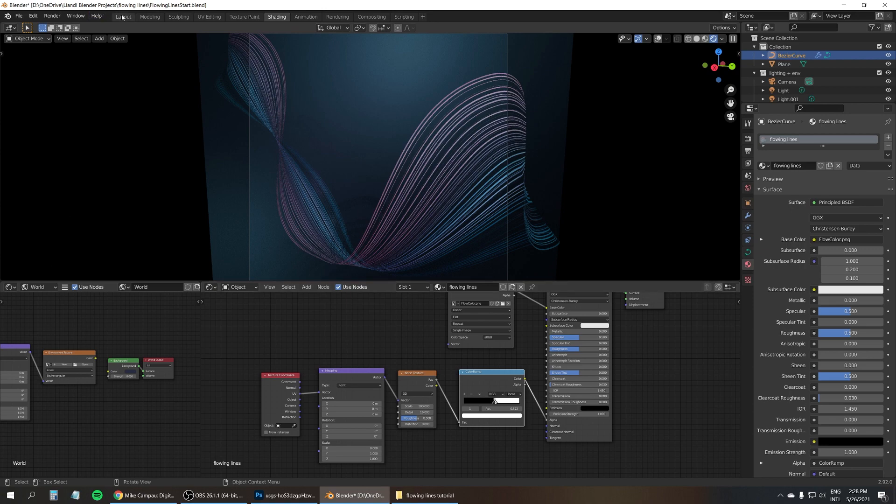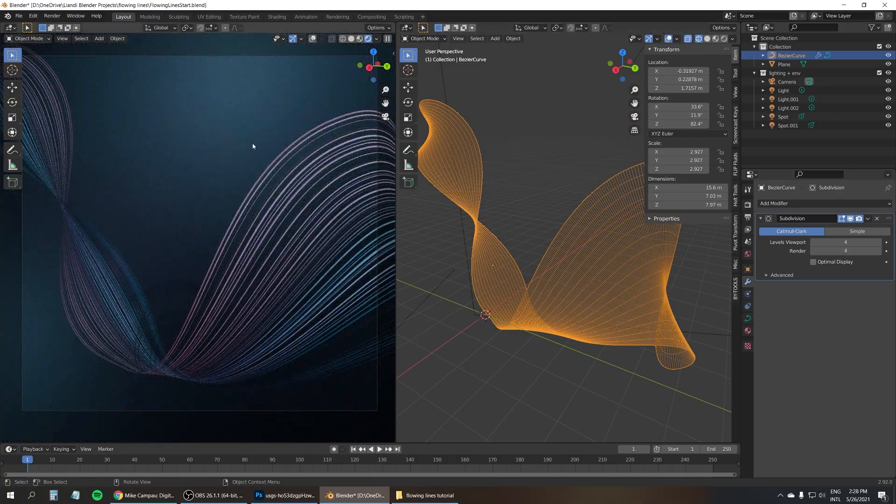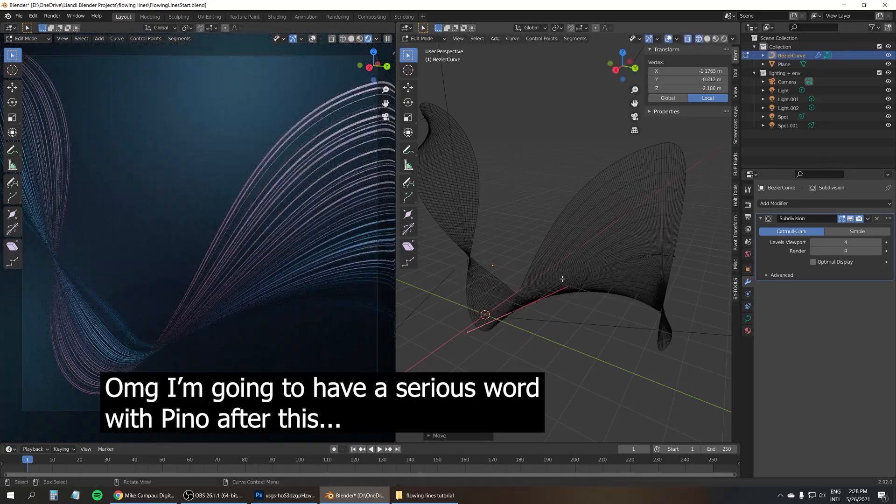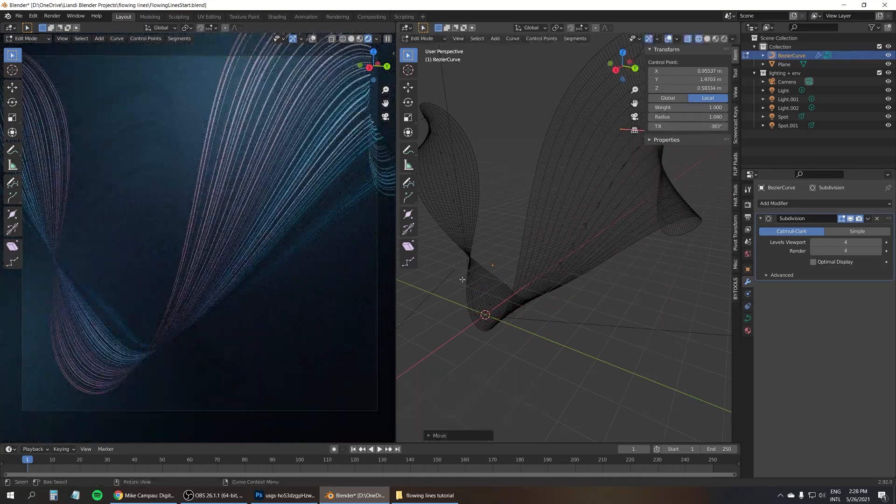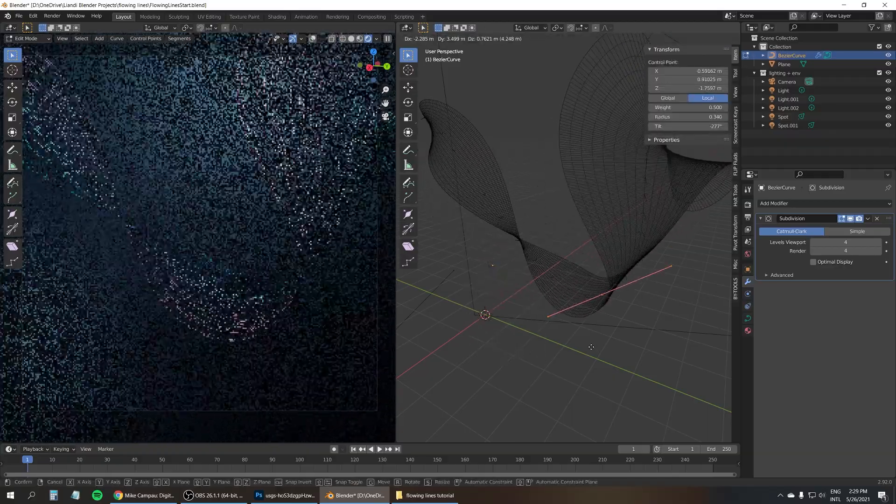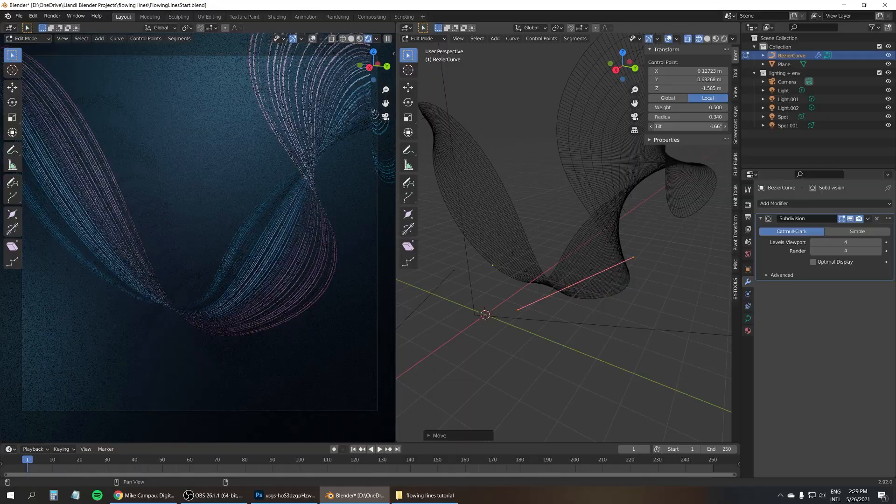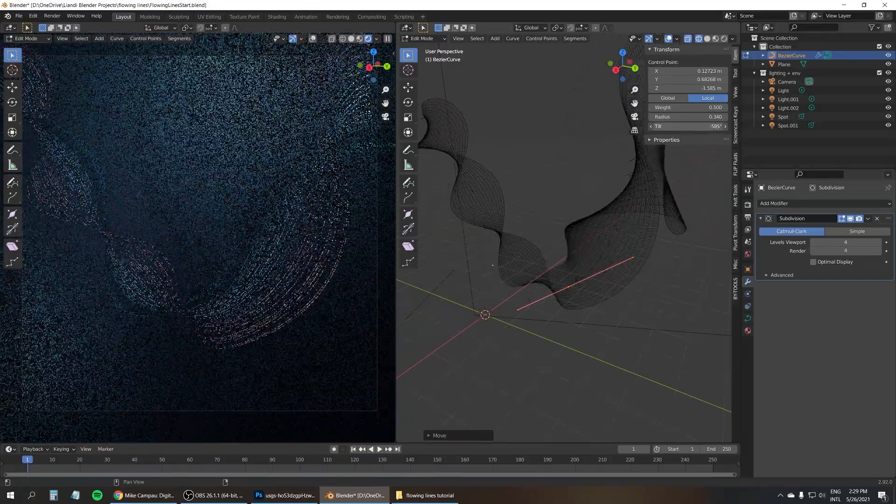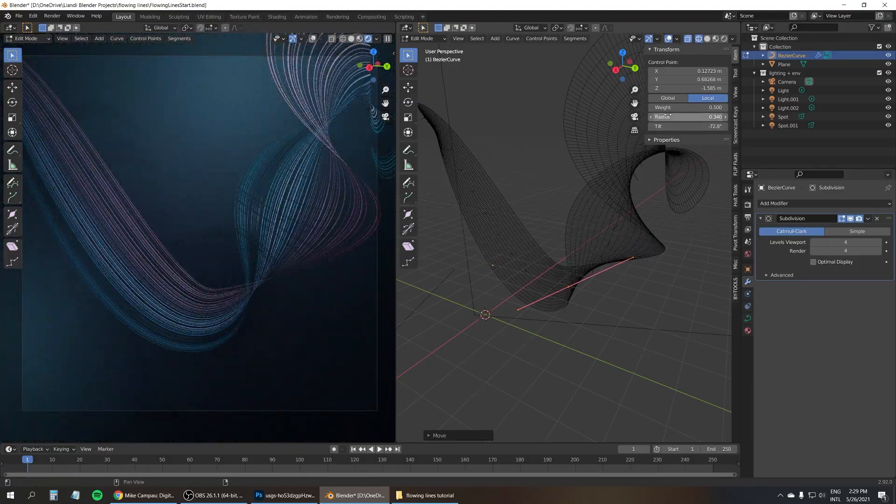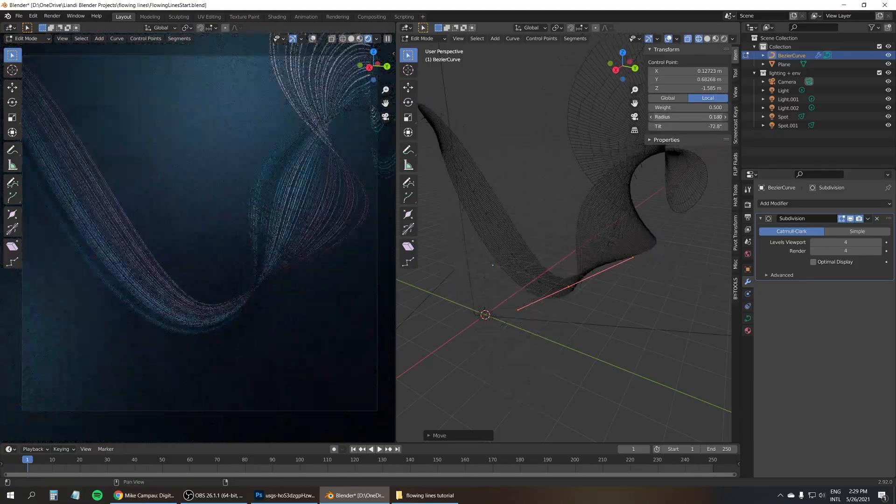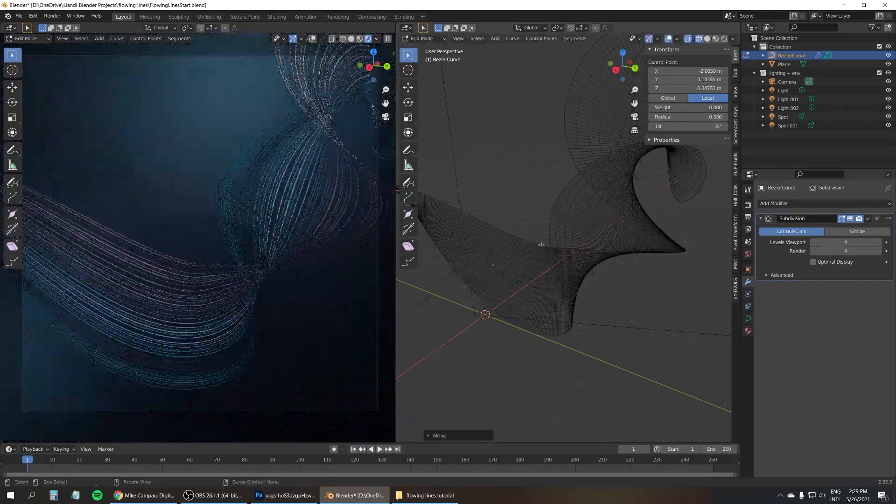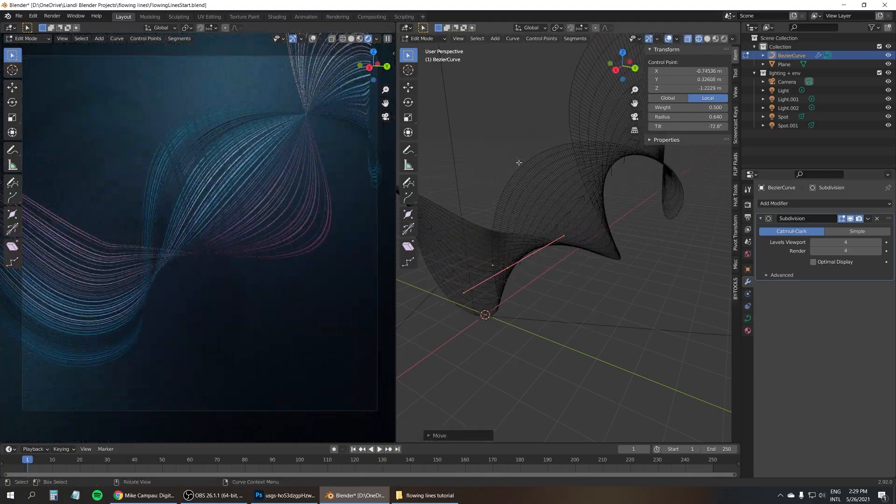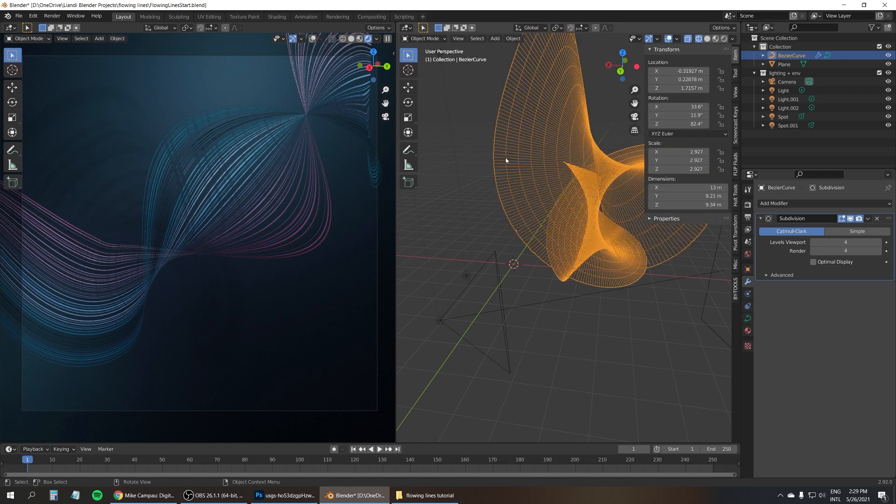I'm going to just go back to layout. Let's see if we can play with the shape some more. Get something completely different, maybe. Just tilt this. Oh, look at that. So by just adjusting the radius and the tilt of all these points, you can make completely different and random flowing lines for your product renders, or whatever else you want to use them for. And Pinu still won't shut up, unfortunately. Oh well. And that's it. That's how you can create the flowing lines effect.